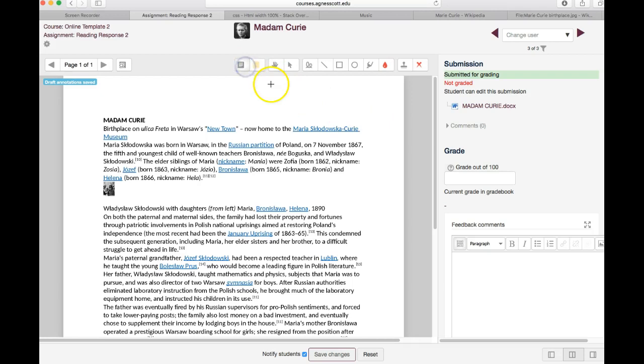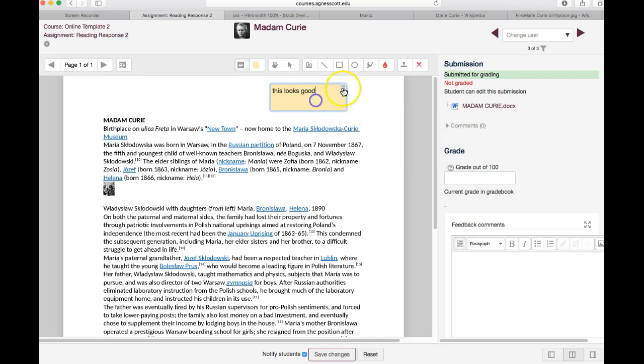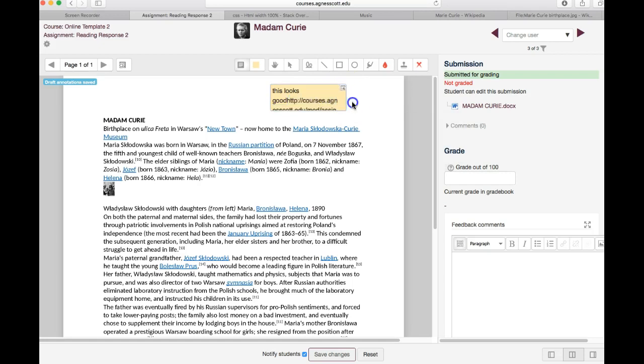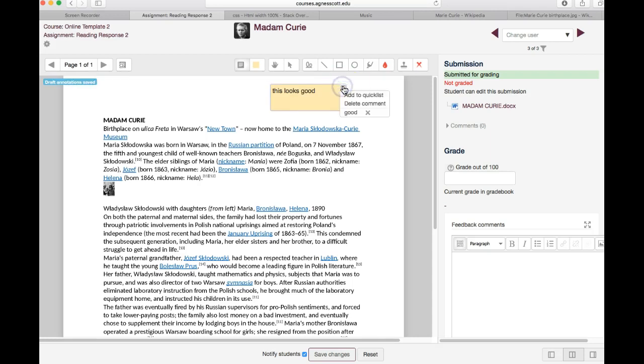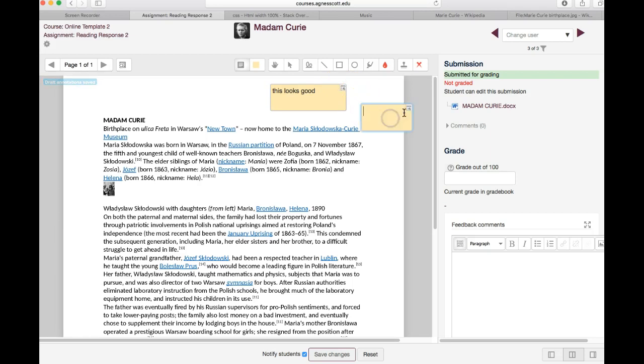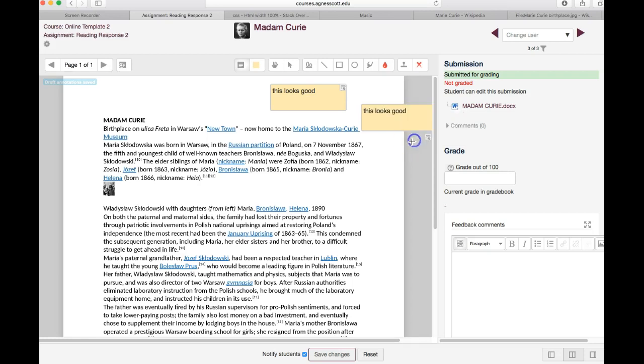There are little text boxes that you can draw and type in. This looks good. So the students will see that and you can add that to a quick list which means you don't have to type it each time. The next time you draw a text box you can just select 'this looks good' and it appears there.